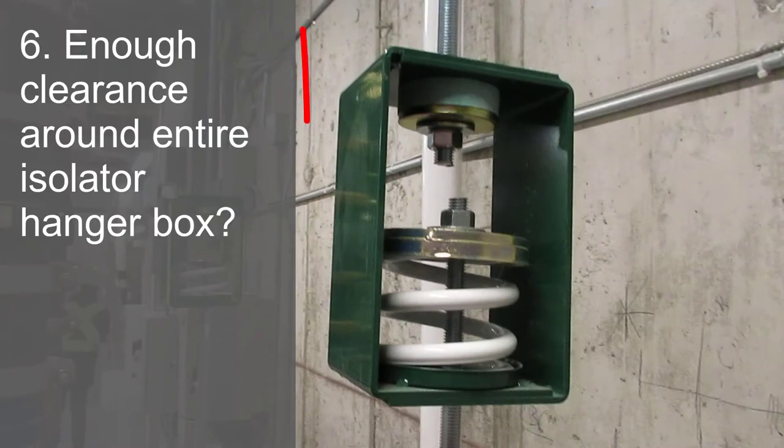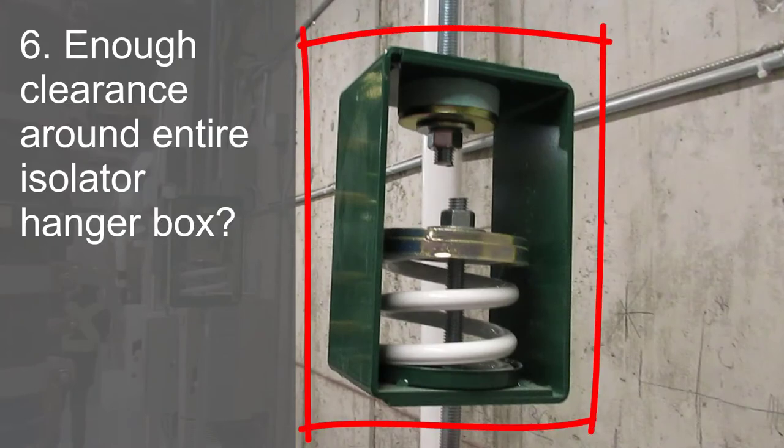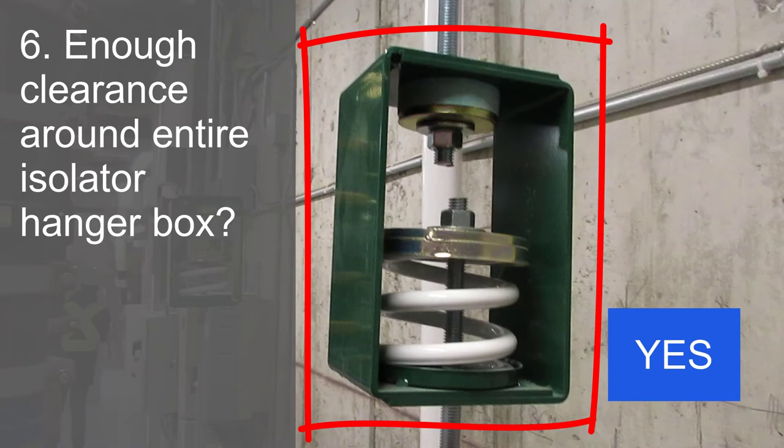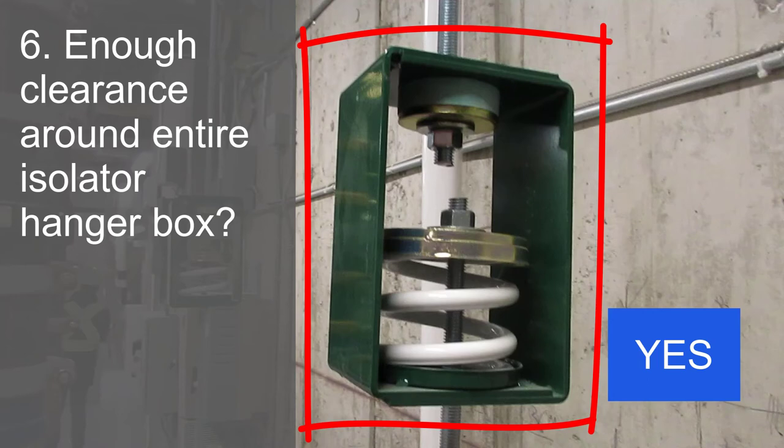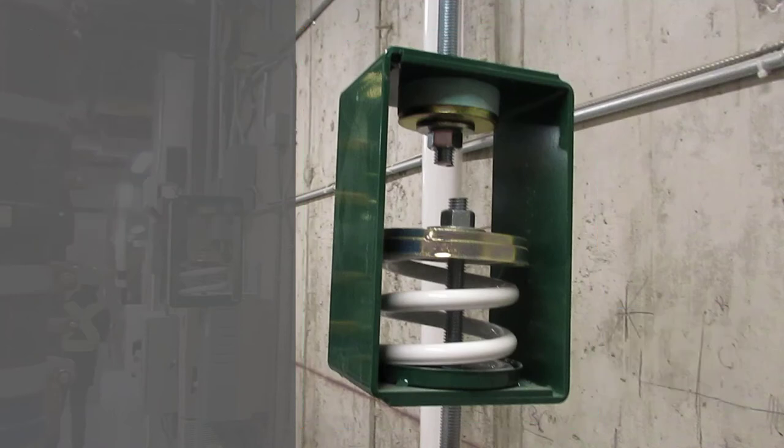Sixth, is there adequate clearance around the hanger box? Yes. The top of this SH-R isolator box is not tight to structure and there is plenty of room around it. This project was very tidy, but I have seen plenty of installations where spring hangers were located in tight places and often in contact with surrounding ducts, pipes, conduits and equipment. Any contact will reduce the effectiveness of the vibration isolation and may lead to noise problems.